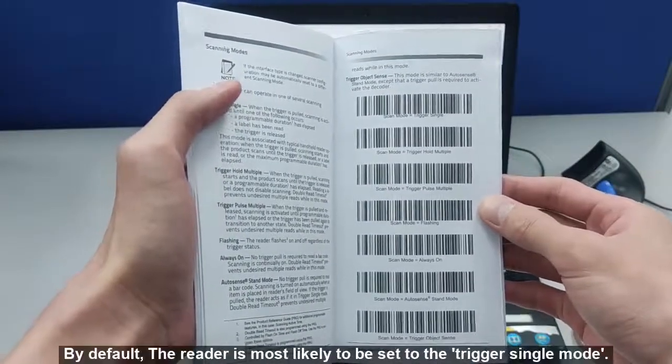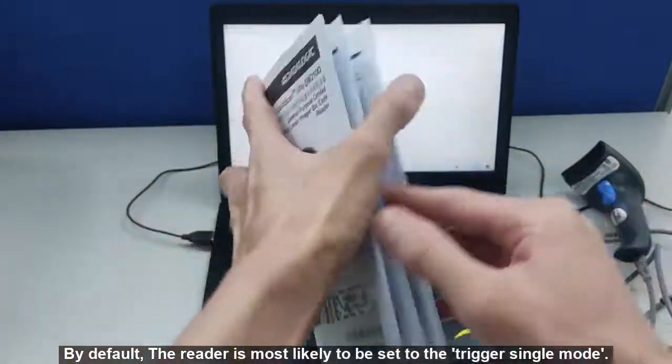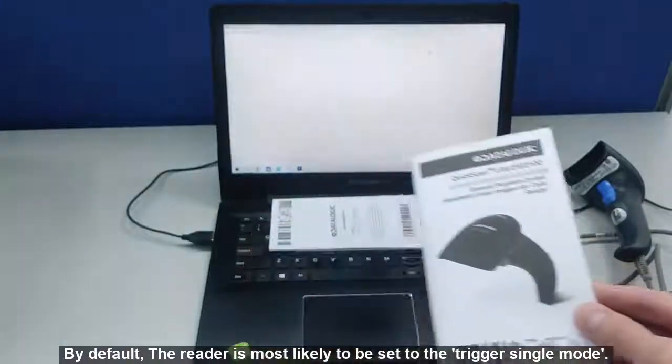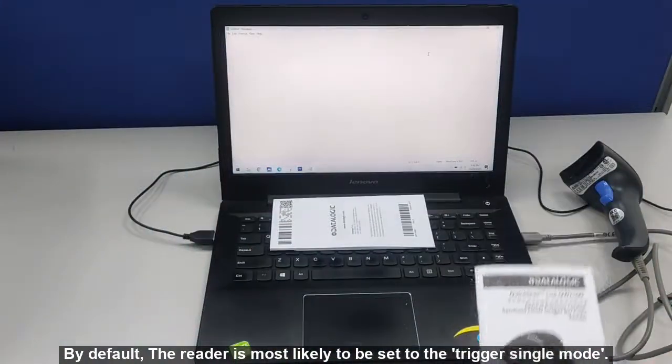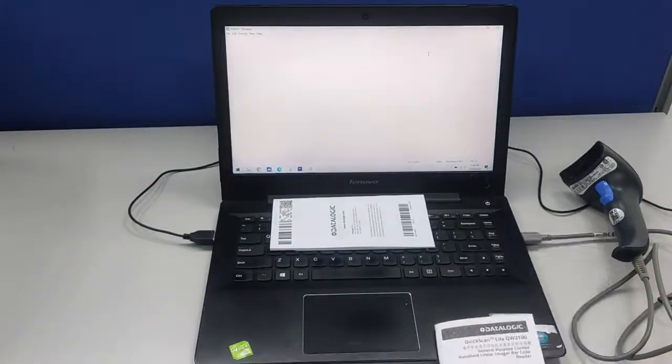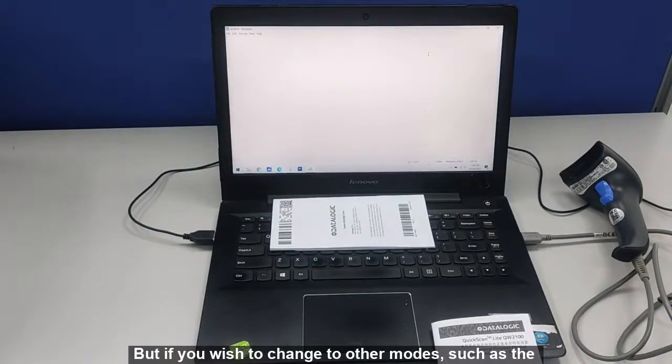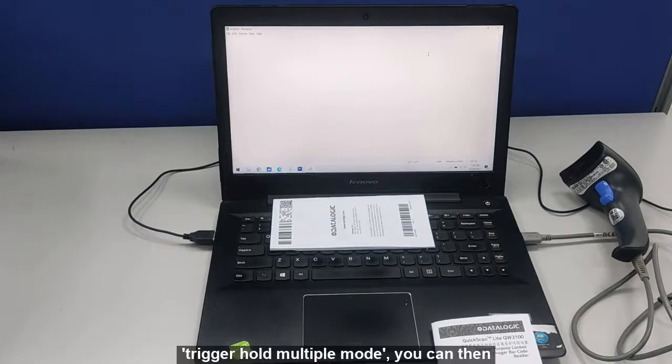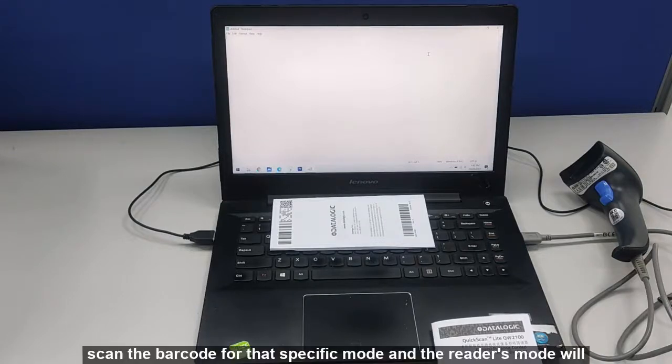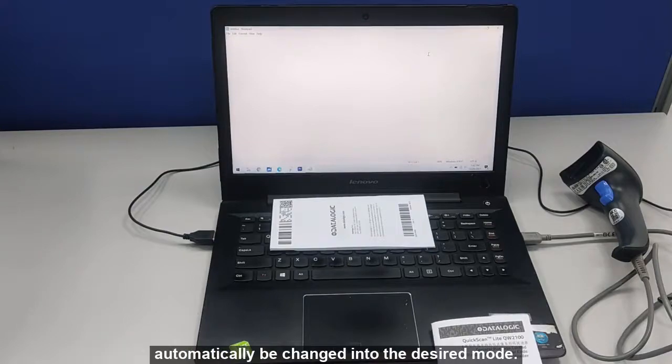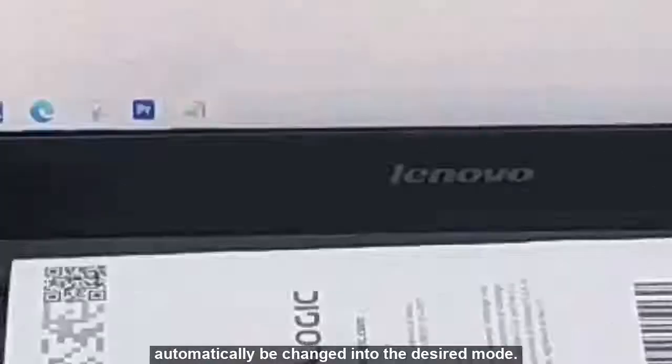By default, the reader is most likely to be set to the trigger single mode. But if you wish to change to other modes such as the Trigger Hold Multiple mode, you can then scan the barcode for that specific mode and the reader's mode will automatically be changed into that desired mode.